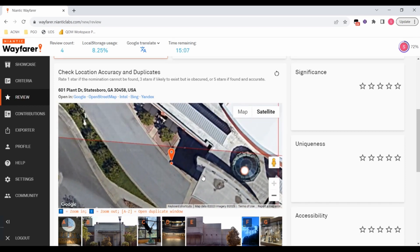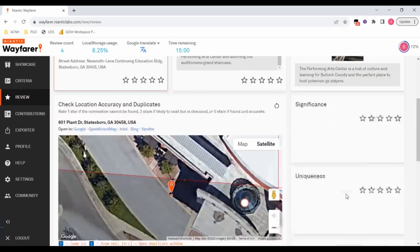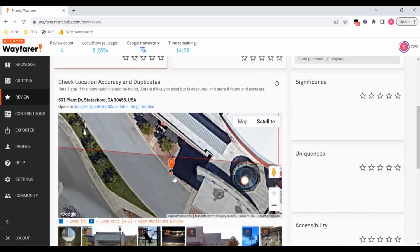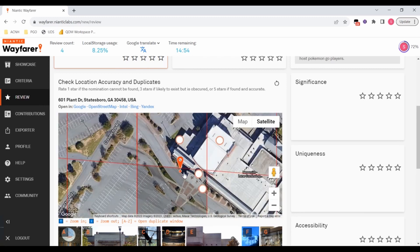So whether I'm arguing that this should be called a grand staircase or not, clearly the driveway is not where this staircase is located.